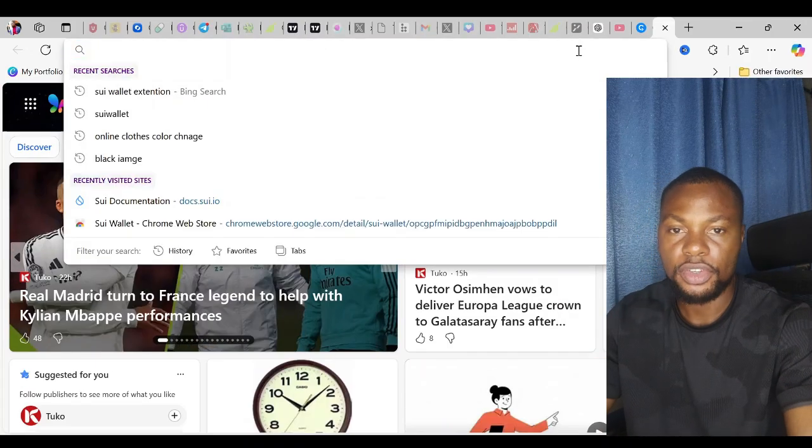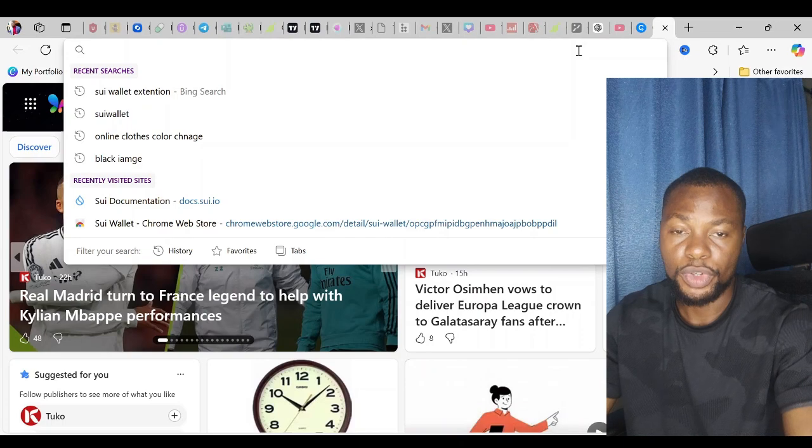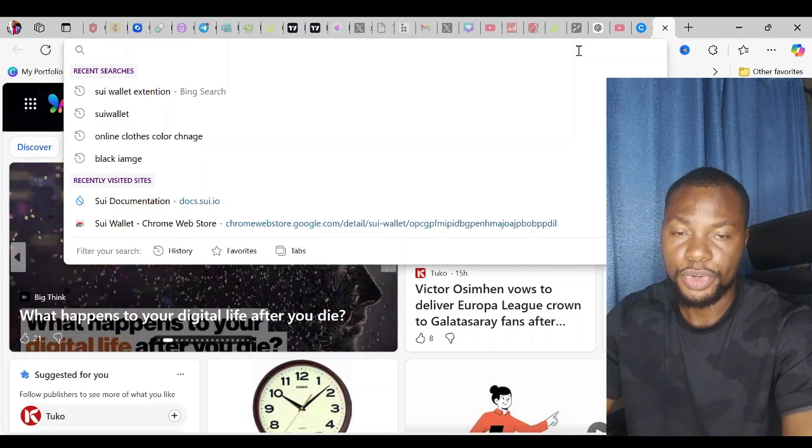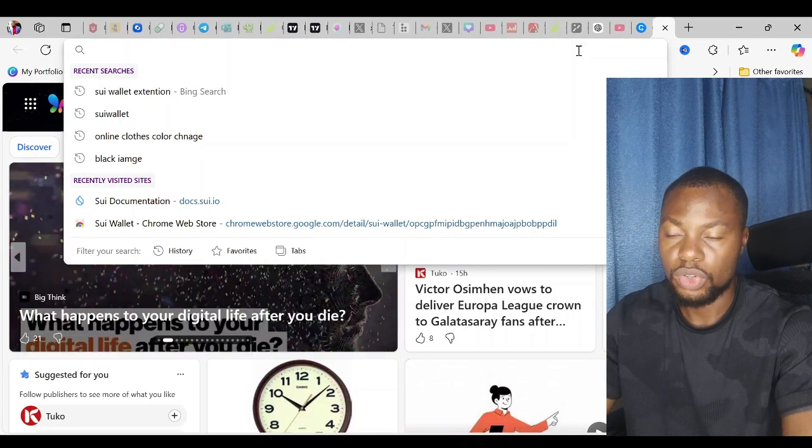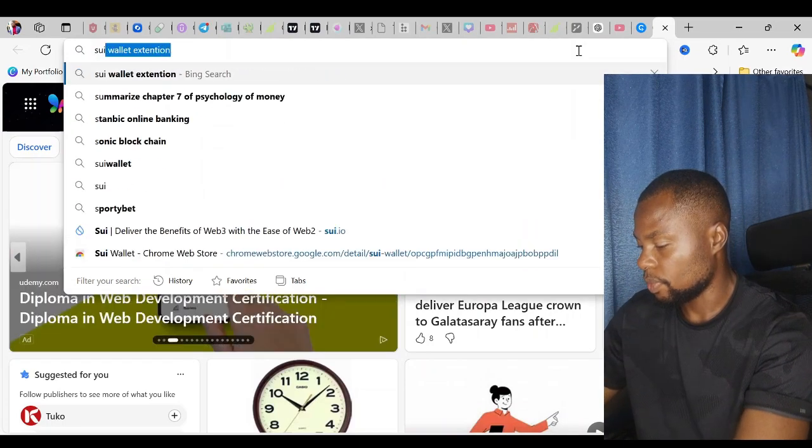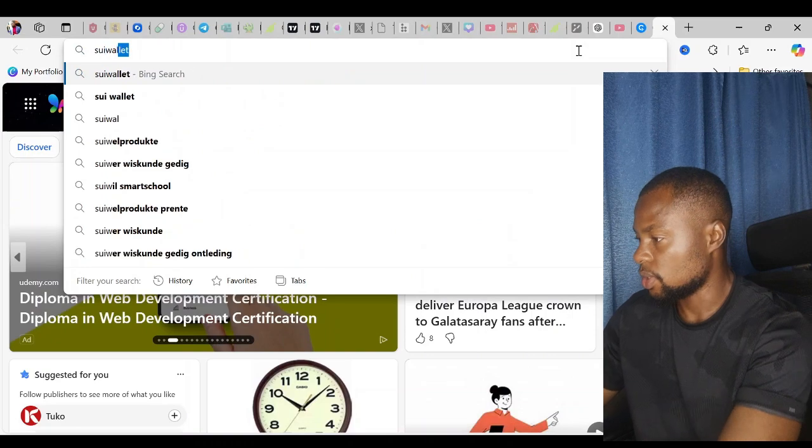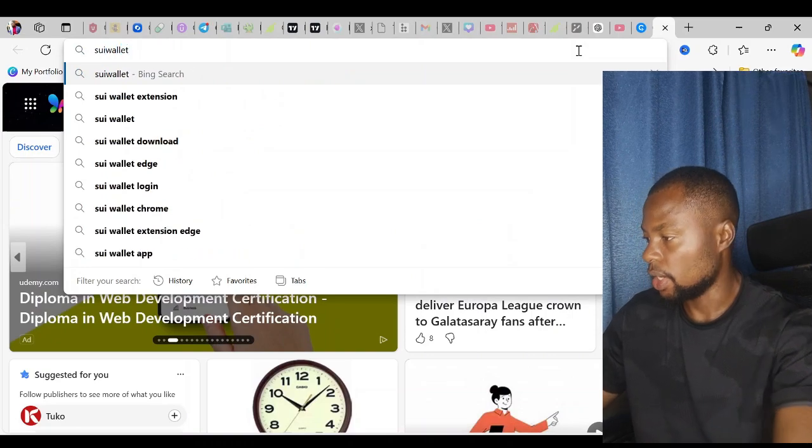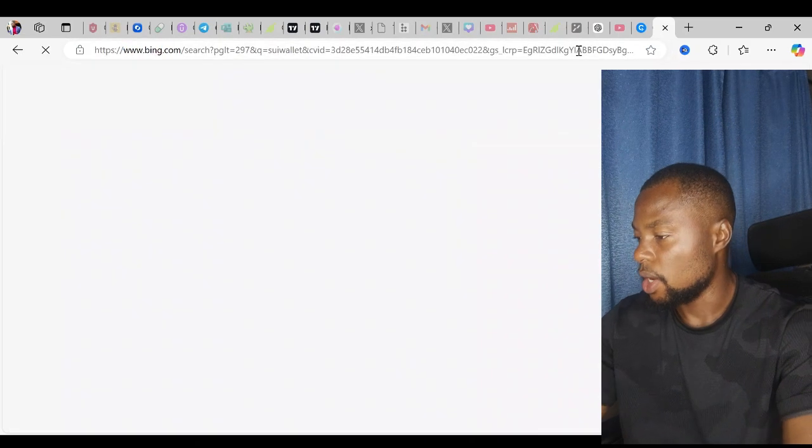Once you open your browser, go to your address bar and search SEO wallet. I'll just search SEO wallet and hit enter.